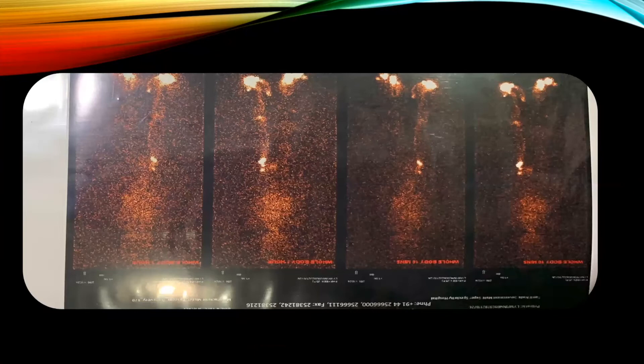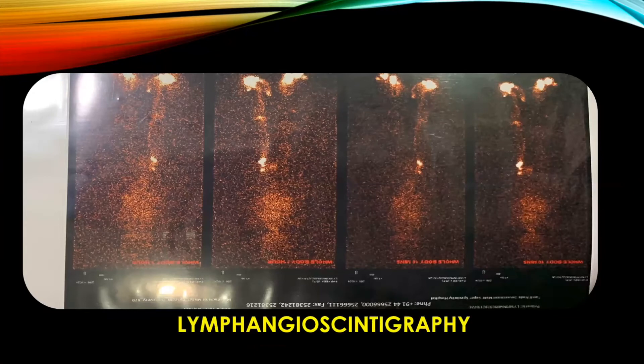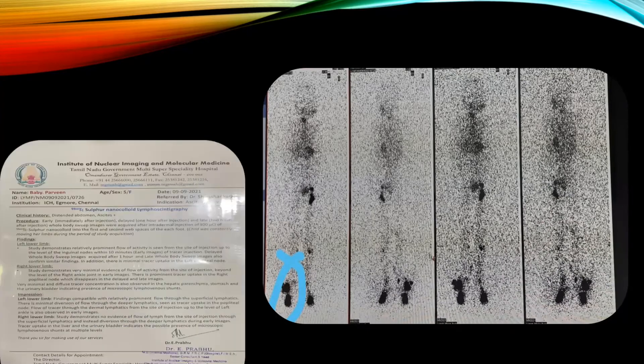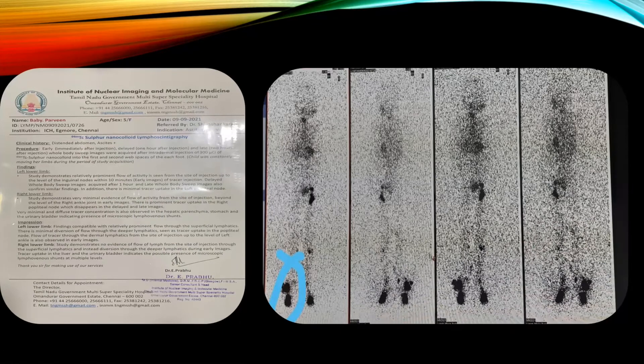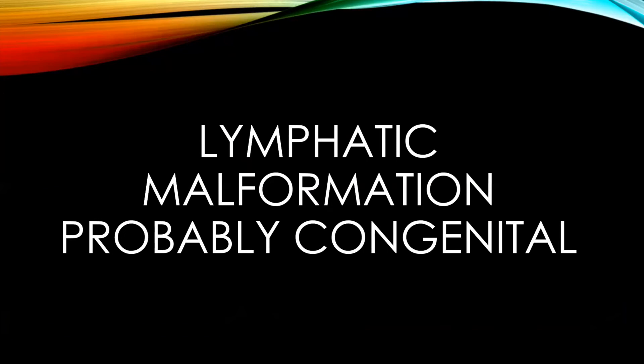The next investigation was lymphangioscintigraphy. The dye was injected in the right lower limb. On the left side, the dye was taken up in the ankle nodes, popliteal nodes, and inguinal nodes. Whereas on the right side, the dye got blocked in the ankle nodes itself — it did not go to the popliteal or inguinal nodes. This was suggestive of microscopic lymphovenous shunts at multiple levels and no evidence of flow from the right lower limb from the site of injection, giving us the diagnosis of a possible lymphatic malformation, probably congenital.